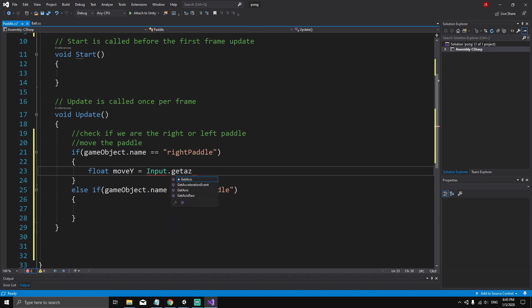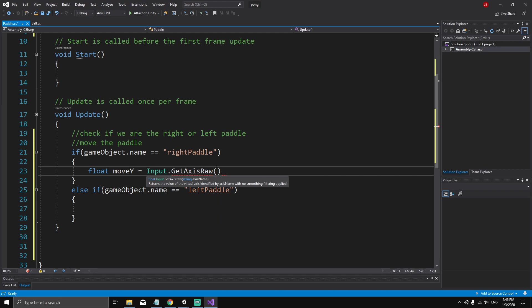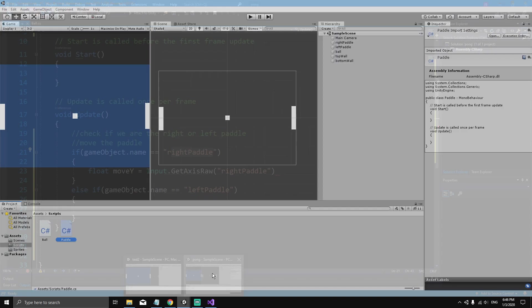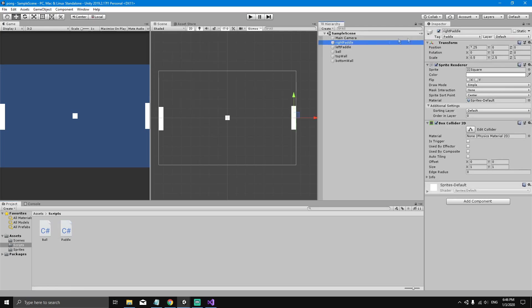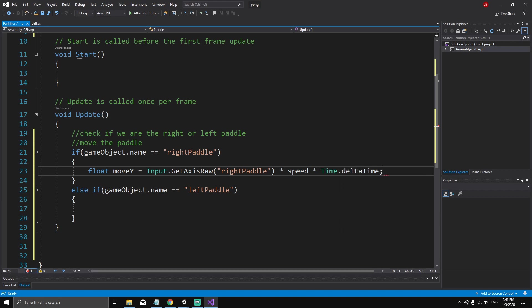Inside the parentheses of GetAxisRaw we specify the input name. We haven't defined any input yet — we'll do that later — but we'll name it 'right paddle', the same as the game object name. So if we are the right paddle, we get access to the input called 'right paddle' and multiply it by speed times Time.deltaTime.